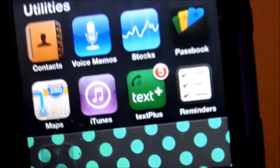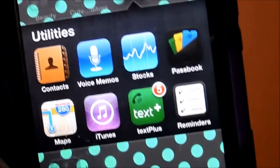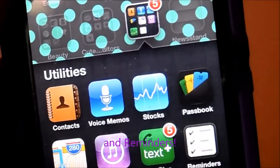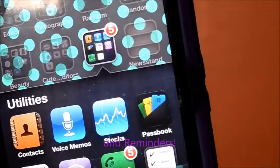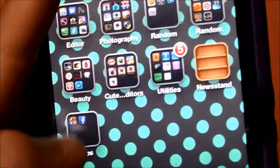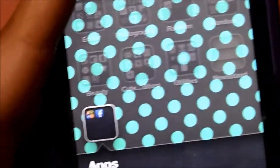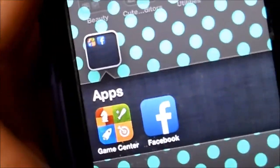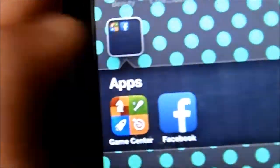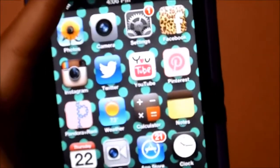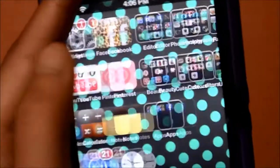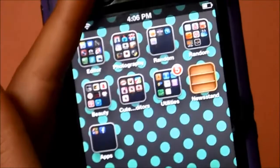I also have Stocks, Passbook, Maps, iTunes, Text Plus, Newsstand, Game Center, and Facebook. That's basically all I have — I don't have any games at all, but this is my iPod and what I have on it.